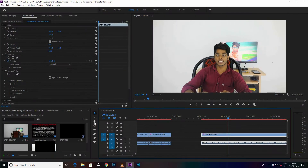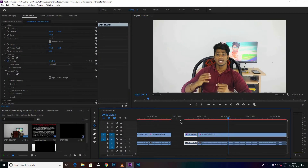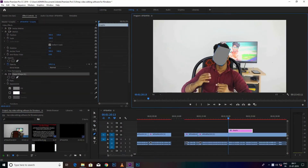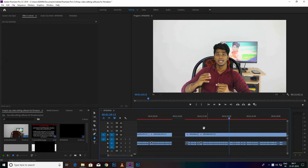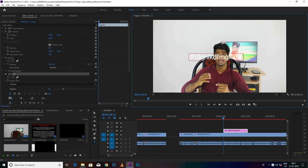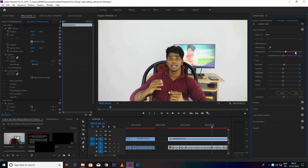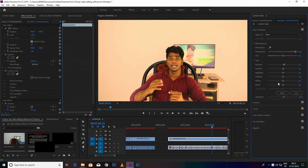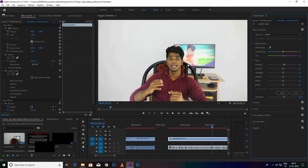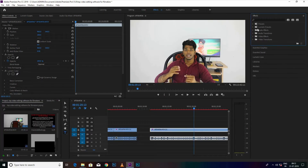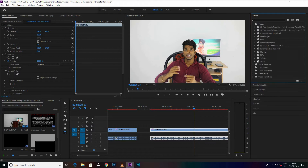If you are using a software, if you are using a video, and you are doing a voice, you can edit it. If you are using a professional video editing, you should use it. If your video has good effects, you can use it.